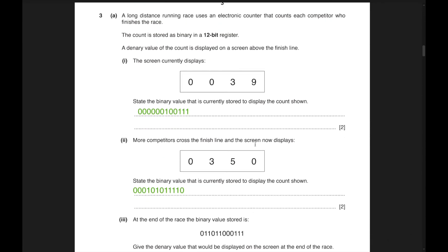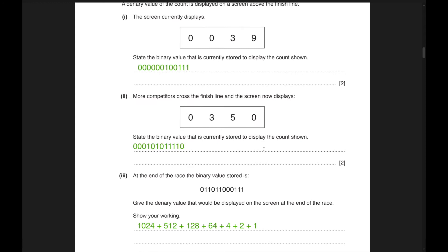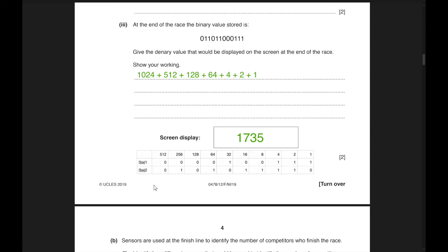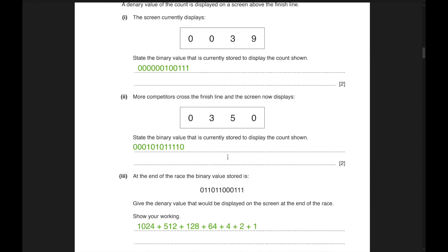Third question: a long-distance running race uses an electrical counter stored in a 12-bit binary register. The screen currently displays 0039, that is 39. To convert to binary, create a table with powers of 2: 2⁰=1, 2¹=2, 2²=4, 2³=8, and so on. Put zeros and ones correspondingly.